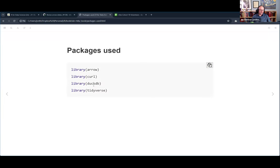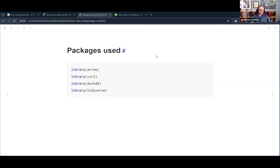The packages we're working with today are arrow, curl - which you probably already have installed since it's used by readr when downloading files - a little bit of duckdb, and various things from the tidyverse.